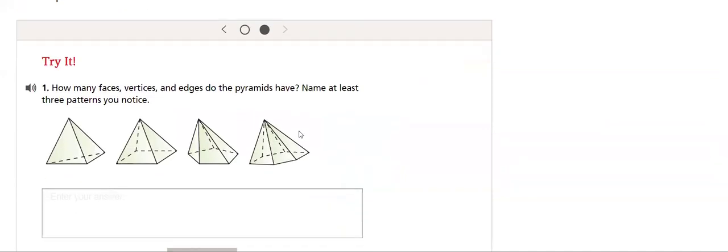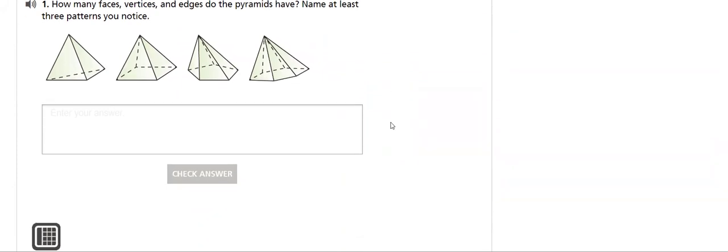Then, we will try to answer this question. How many faces, vertices and edges do the pyramids have? Name at least three patterns you notice.